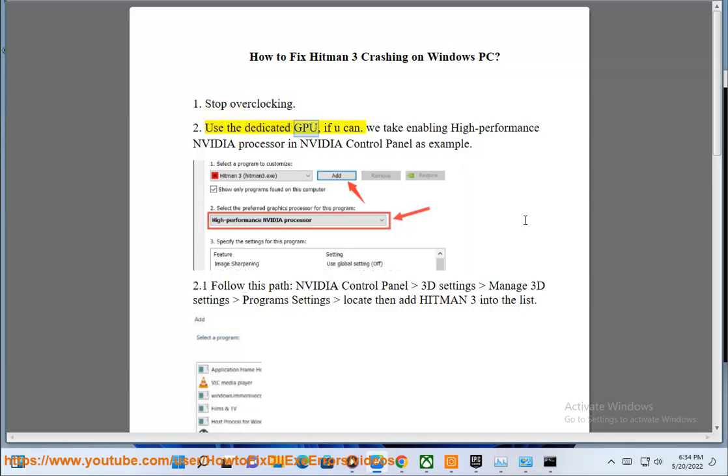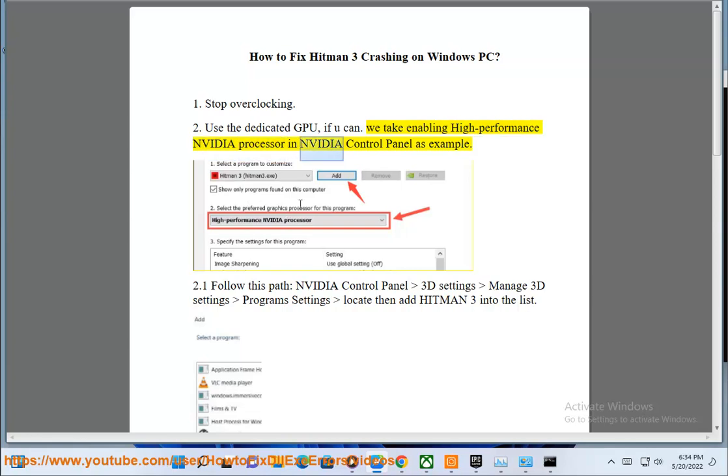2. Use the dedicated GPU, if you can. We take enabling high performance NVIDIA processor in NVIDIA control panel as example.